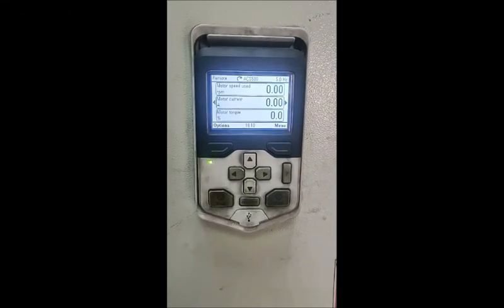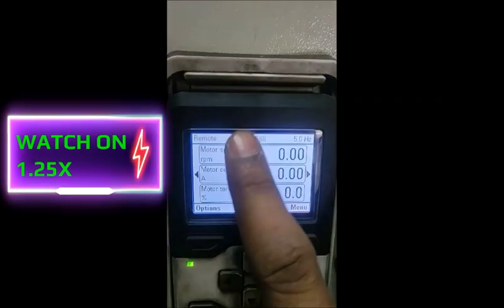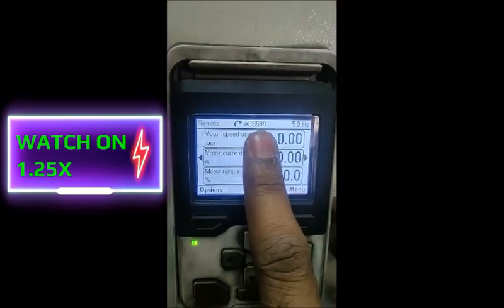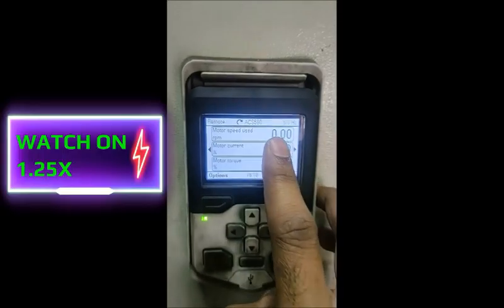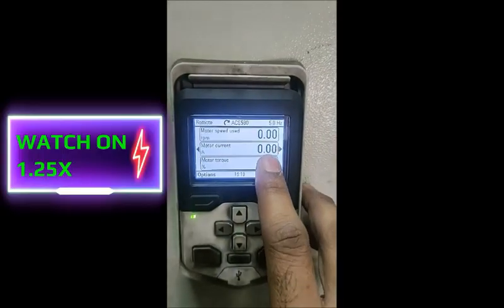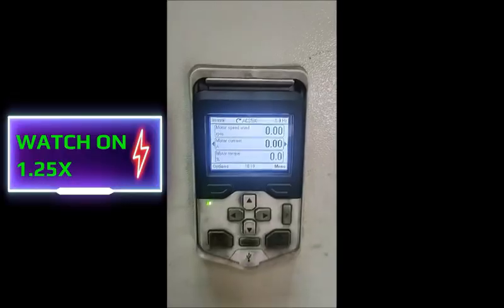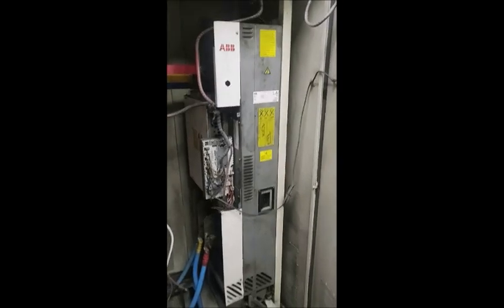Here we can see the drive CDP, or HMI you can say. It is the ACS 580. All the values are showing zero since the drive is in stop condition. Once we open the panel, we can see the most important components of the drive. This is a standalone unit of the drive.